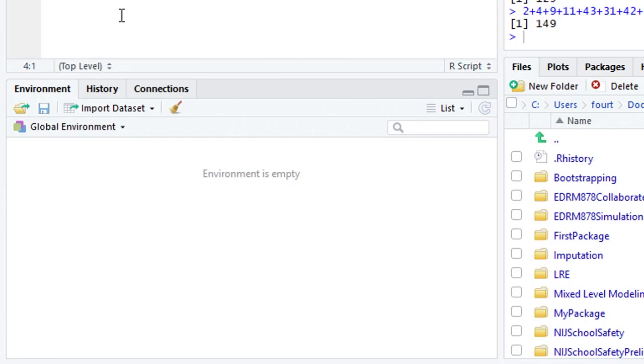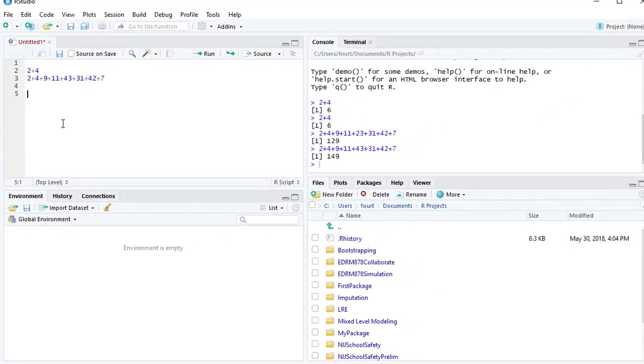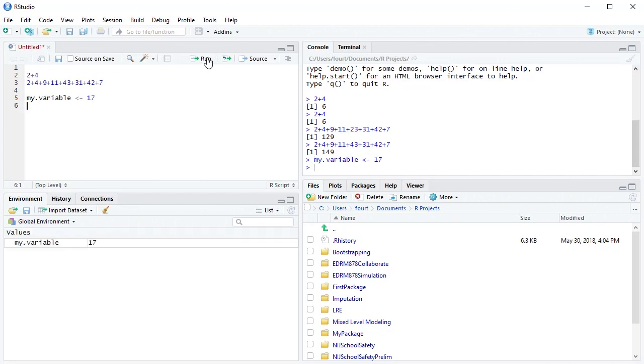It tells me about any variables that I've created in my environment. So if for instance I want to create a variable called my variable and I want to put into my variable the value 17, well once I run that command through R, you'll see in the environment that now my variable is shown.